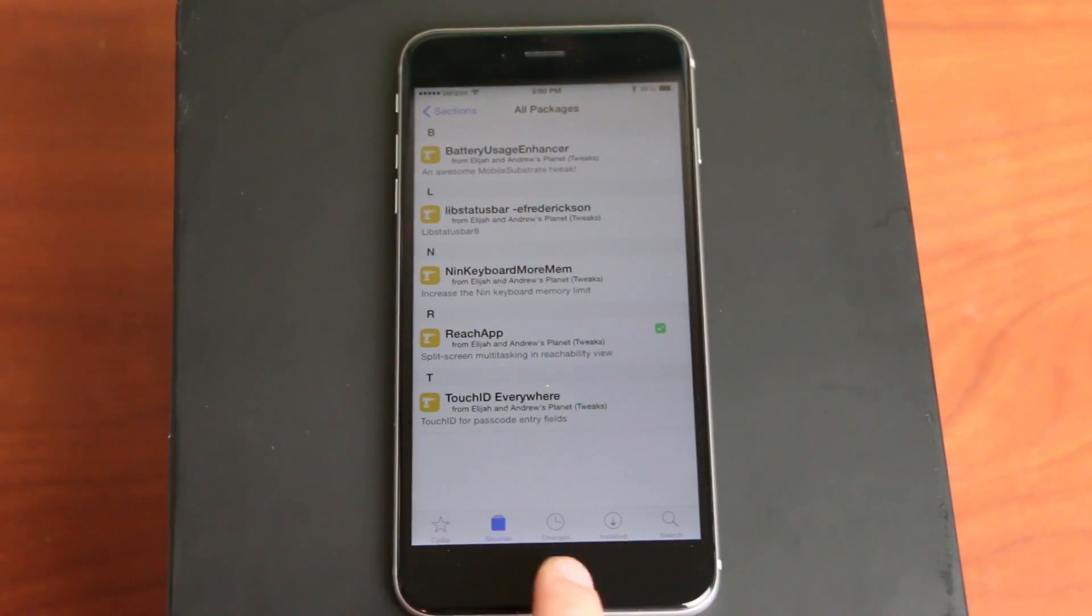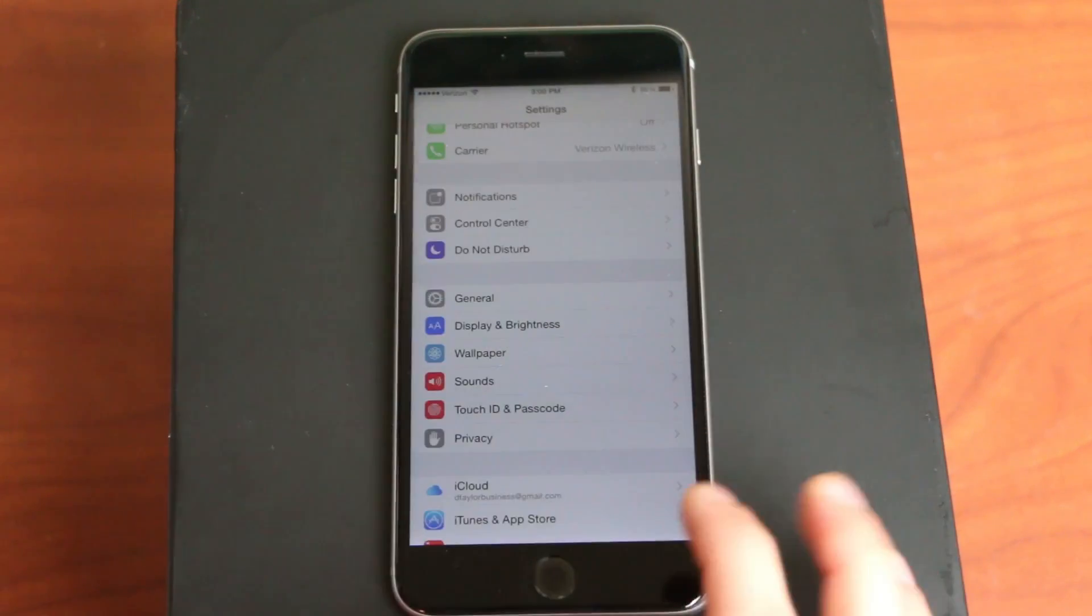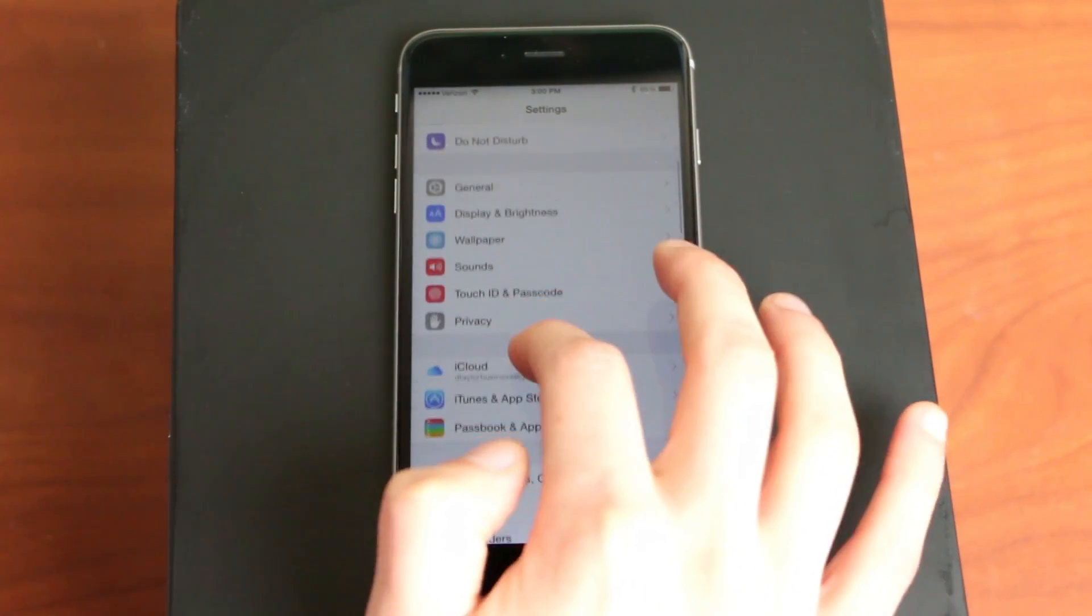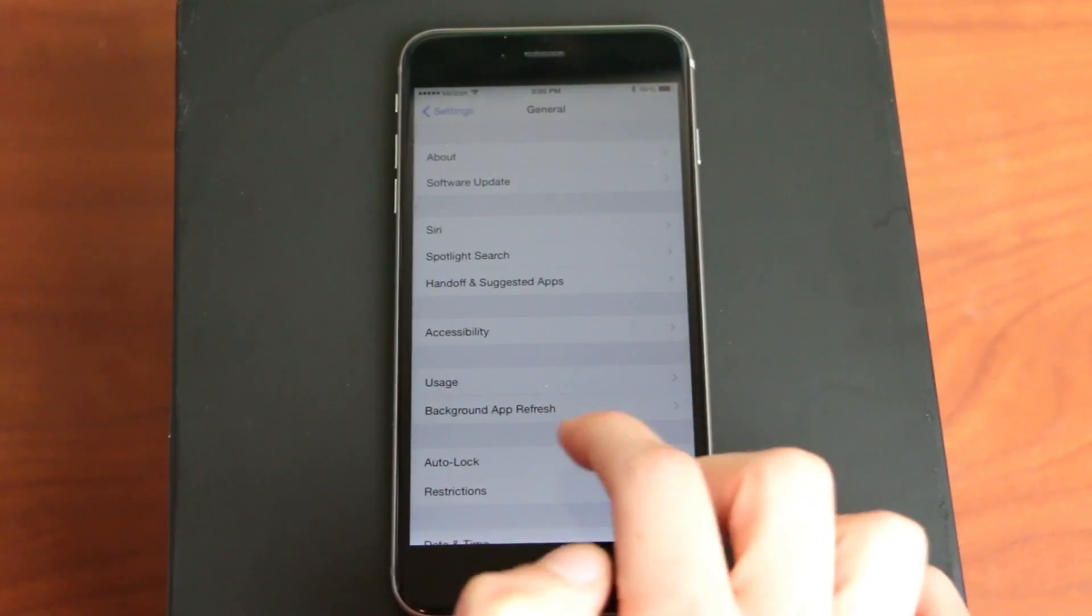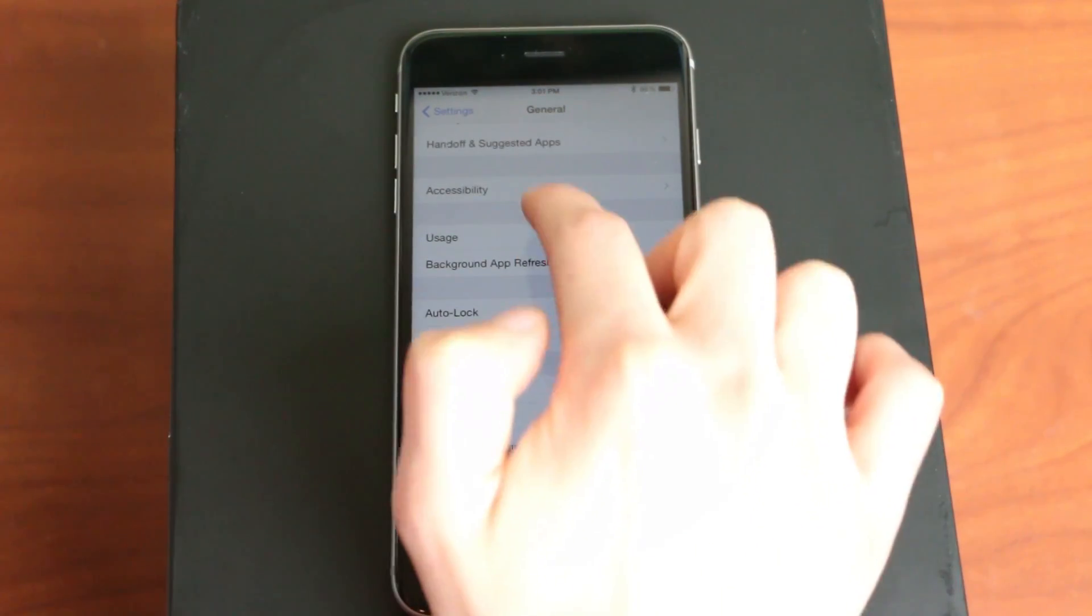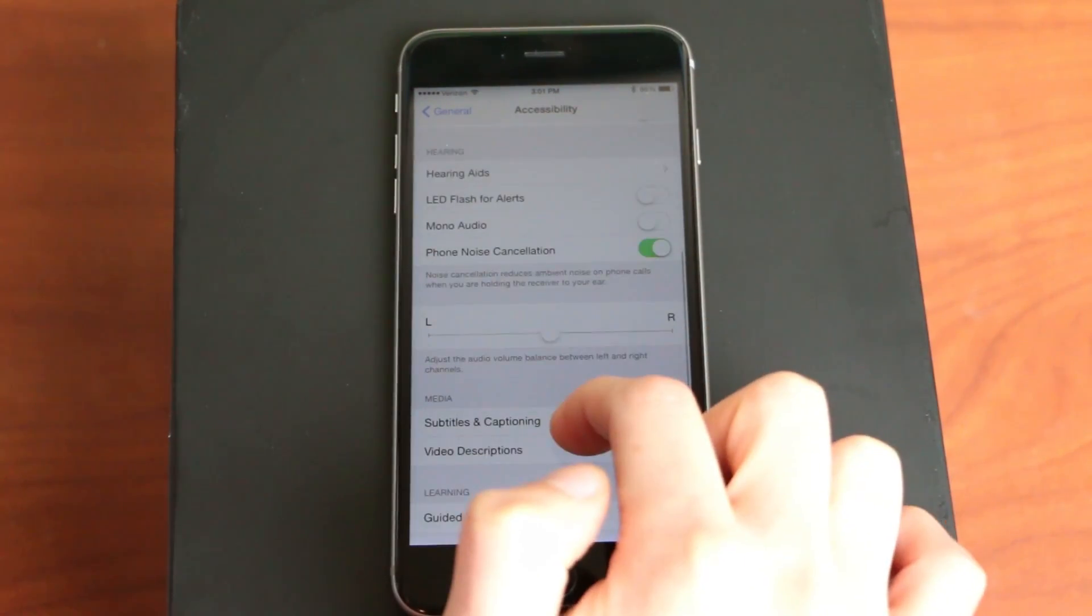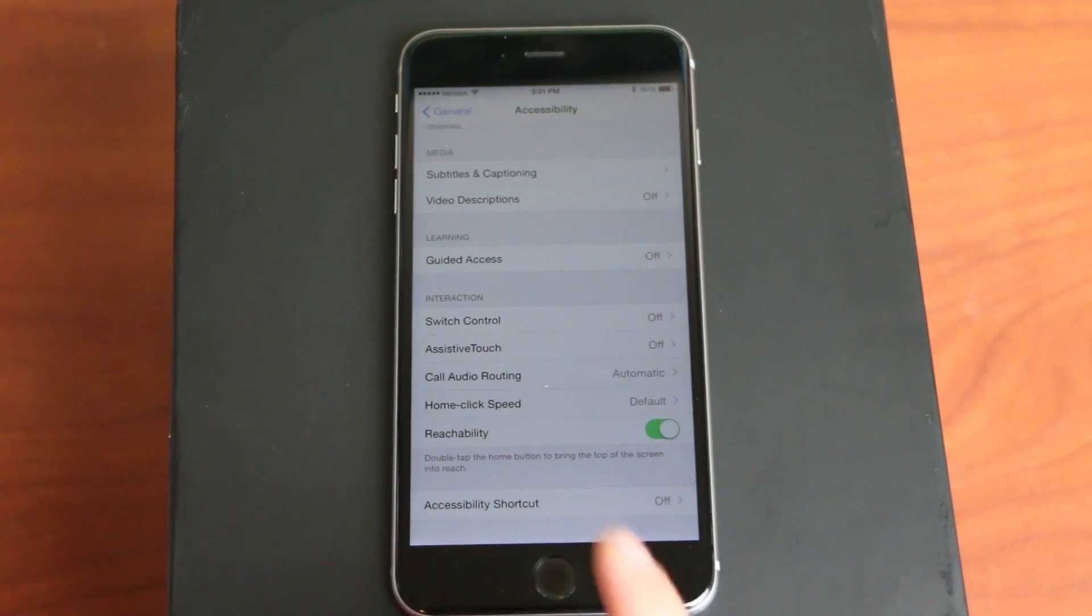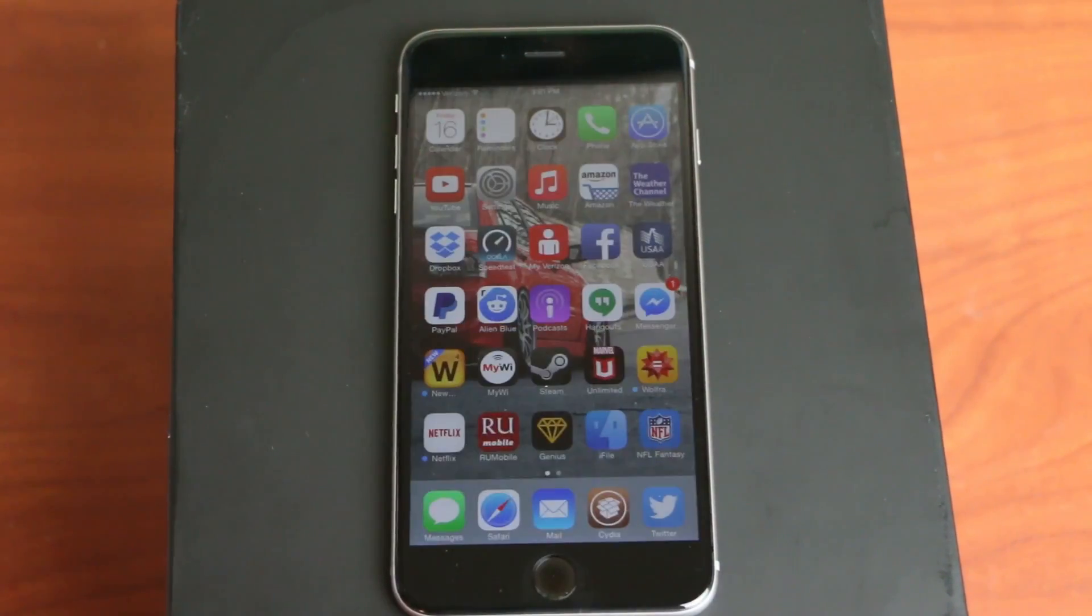So once you install that, you might have to respring, but after you do that, you want to go into your settings and go down to General right there and then go to Accessibility and make sure the Reachability feature is turned on right there. Make sure that's turned on or else this is pointless.